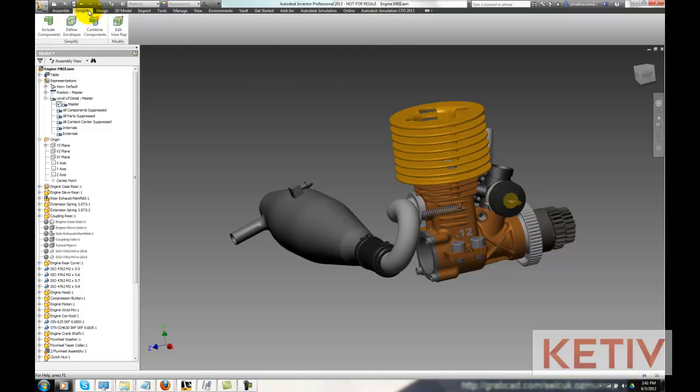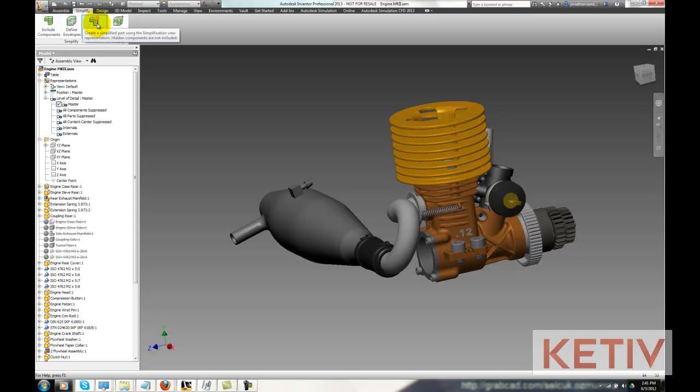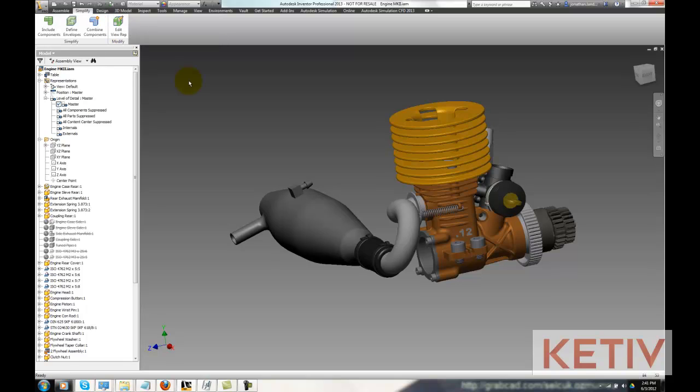There's four icons to include components, define envelopes, combine the components which is the final export, and then edit the view rep. And that just lets me make changes if I'm not happy with my first result.